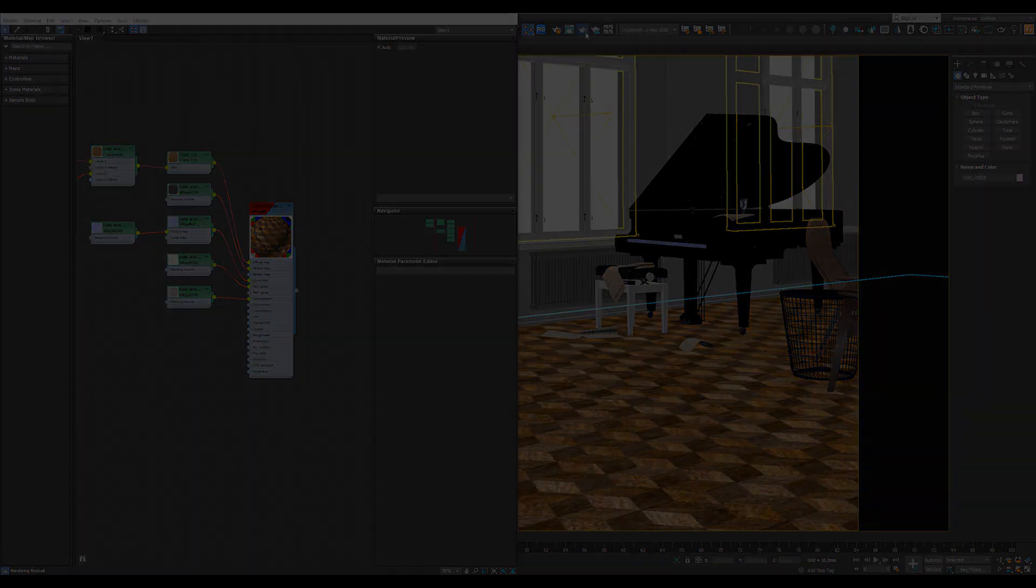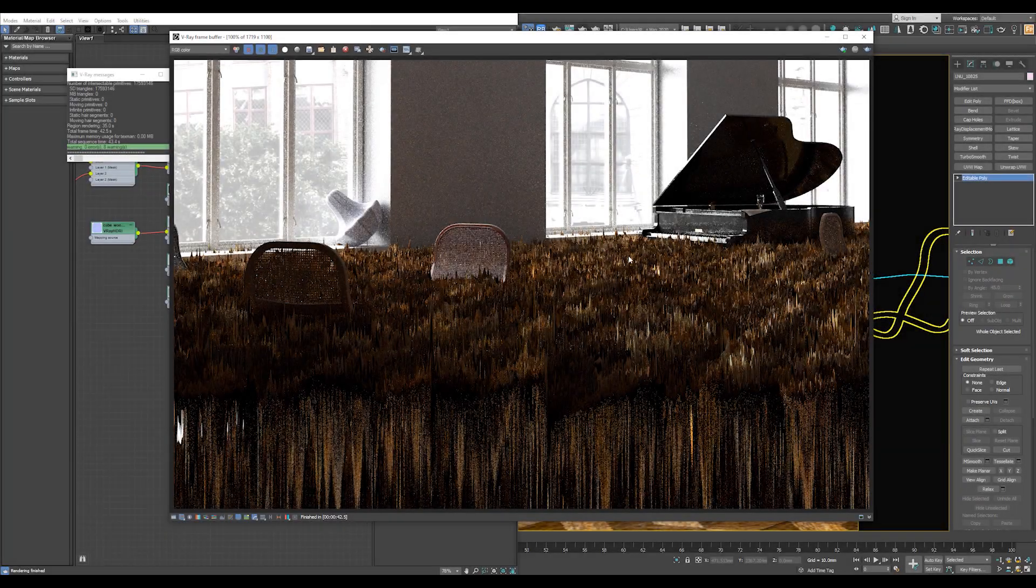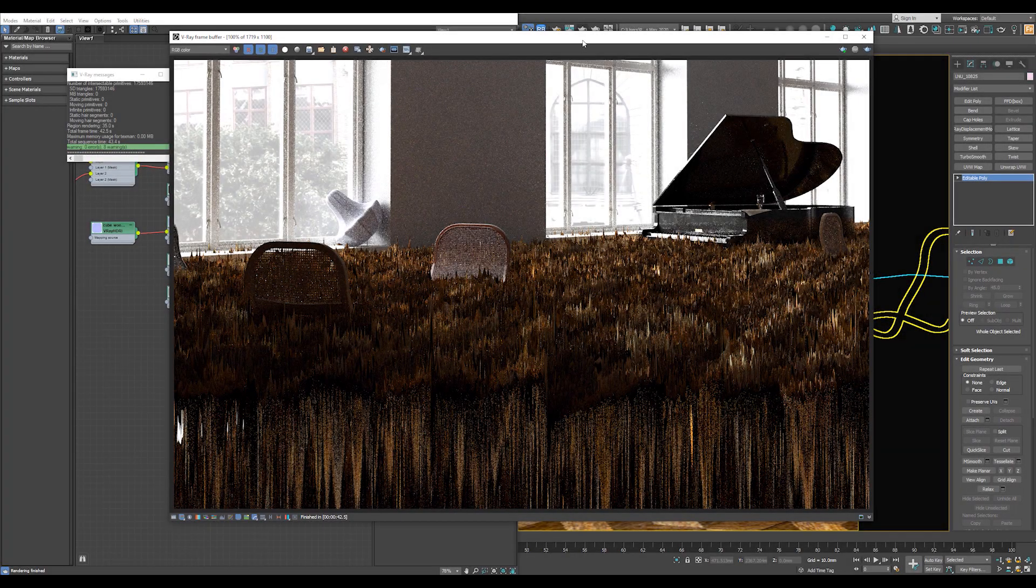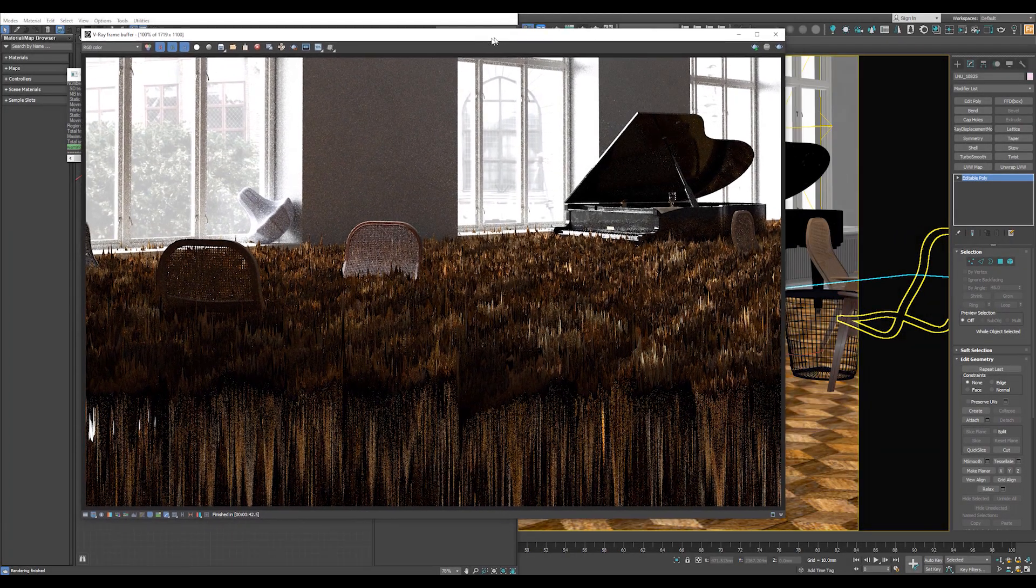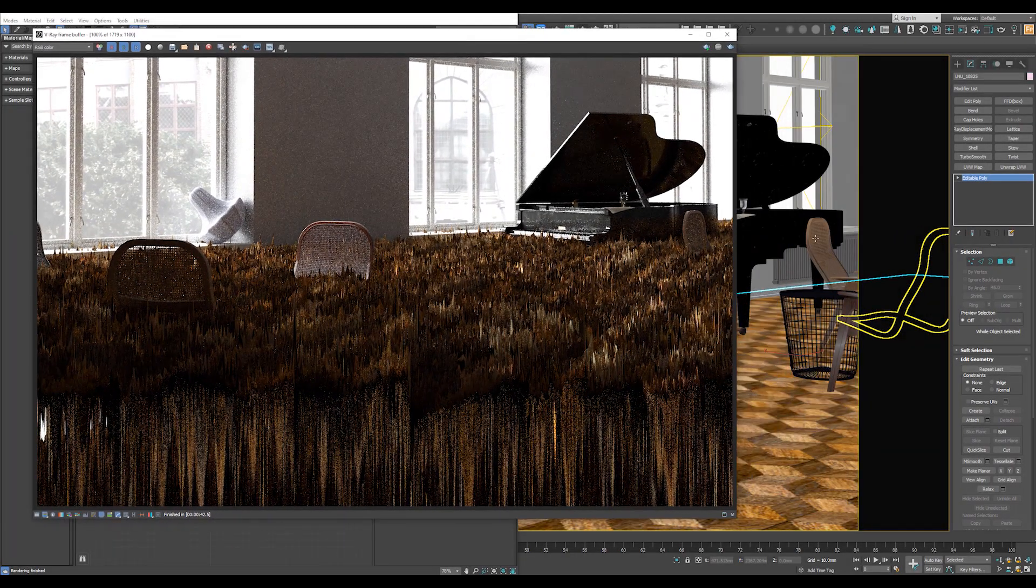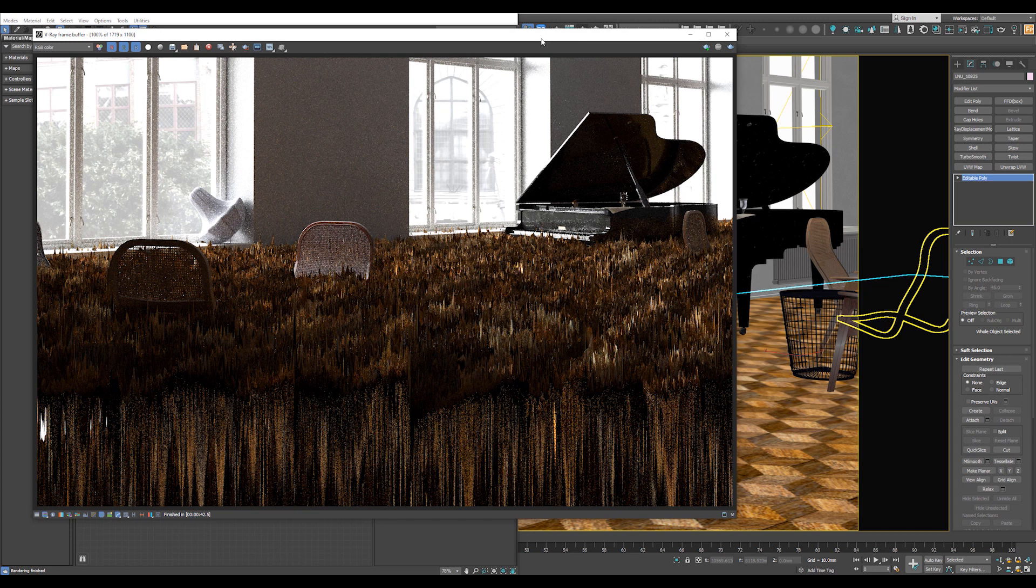So hit Render. And I got this blown up floor. Why? Because I didn't add a V-Ray Displacement Mod into the floor.